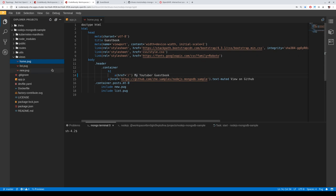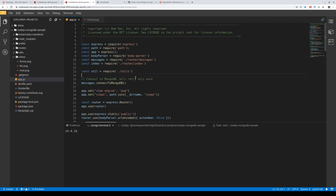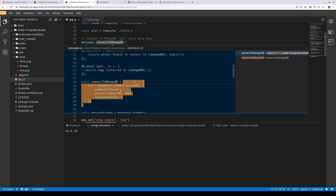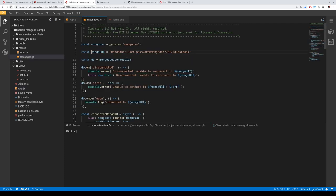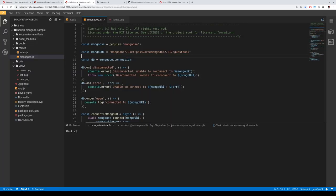Before pushing to OpenShift, let's review the code. This is a Node.js and MongoDB app, so we need a MongoDB to connect with. It's local to the workspace, but we want a MongoDB on OpenShift. Looking at the code, we can see it connects to a MongoDB database using a username, password, and hostname — which is the service name in the Kubernetes/OpenShift world. We want to focus on the code, not write YAML files or deal with Kubernetes complexity.